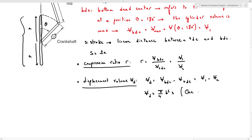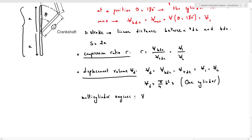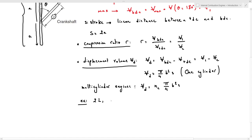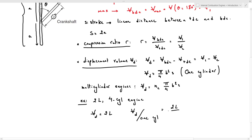For multi-cylinder engines, the total displacement volume is equal to the number of cylinders multiplied by pi over 4 times B squared times S. For example, for a 2-liter 4-cylinder engine, the total displacement volume is 2 liters, but the displacement volume per cylinder is 2 liters divided by 4, which equals half a liter per cylinder.